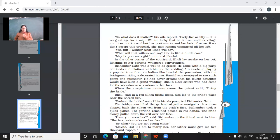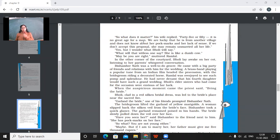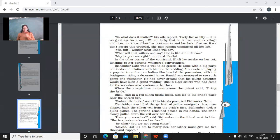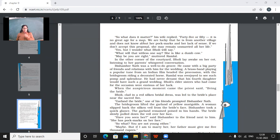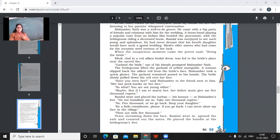So what does it matter? His wife replied, 45 or 50? It is no great age for a man. We are lucky that he is from another village and does not know about her pockmarks and her lack of sense. If we don't accept this proposal, she may remain unmarried all her life. So mother is like very happy that they had got that kind of match for their daughter, the one who is not good-looking and was, and even had no sense. So she would be very happy according to her. Yes, but I wonder what Bholi will say. What will that witless one say? She is like a dumb cow. Maybe you are right, muttered Ramlal. In the other corner of the courtyard, Bholi lay awake on her cot, listening to her parents' whispered conversation. So Bholi overheard the whole thing.